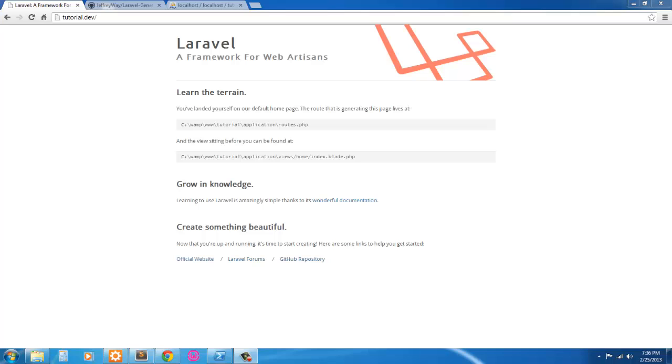We're also going to be using Bootstrap for our CSS framework. So I've already got a development environment set up. If you need to set one up, I have a video on how to set up a development environment using WAMP Server.